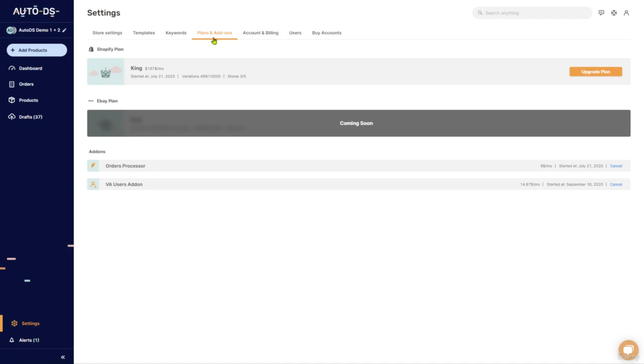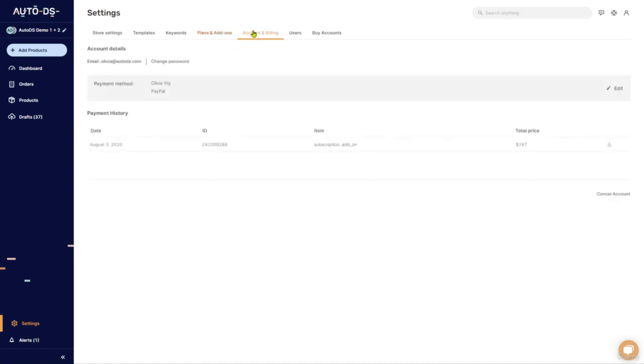So that's pretty much it for plans and add-ons. Now let's move to account and billing and see our options here. So you have your account details for your own account with AutoDS.